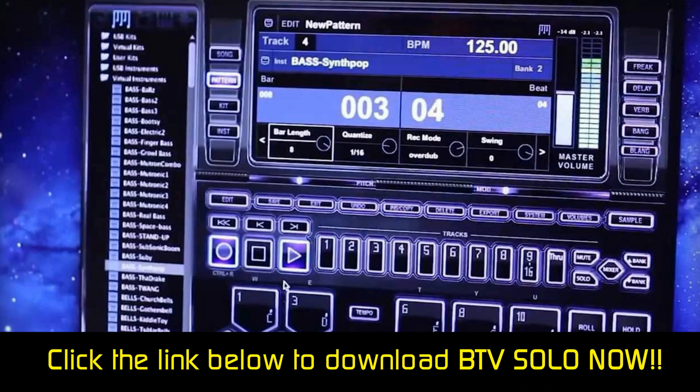It can be hard to find these beats, though, because there is no search panel. But we do like BTV Solo for its simplicity, especially if you are a beginner.